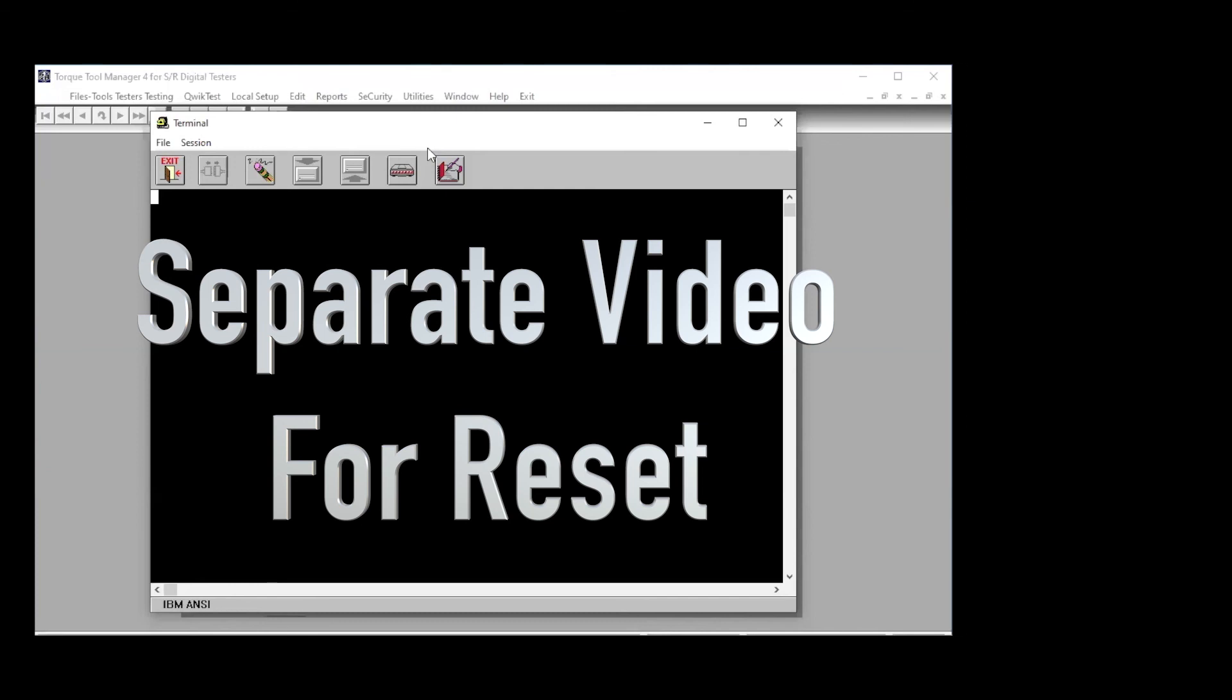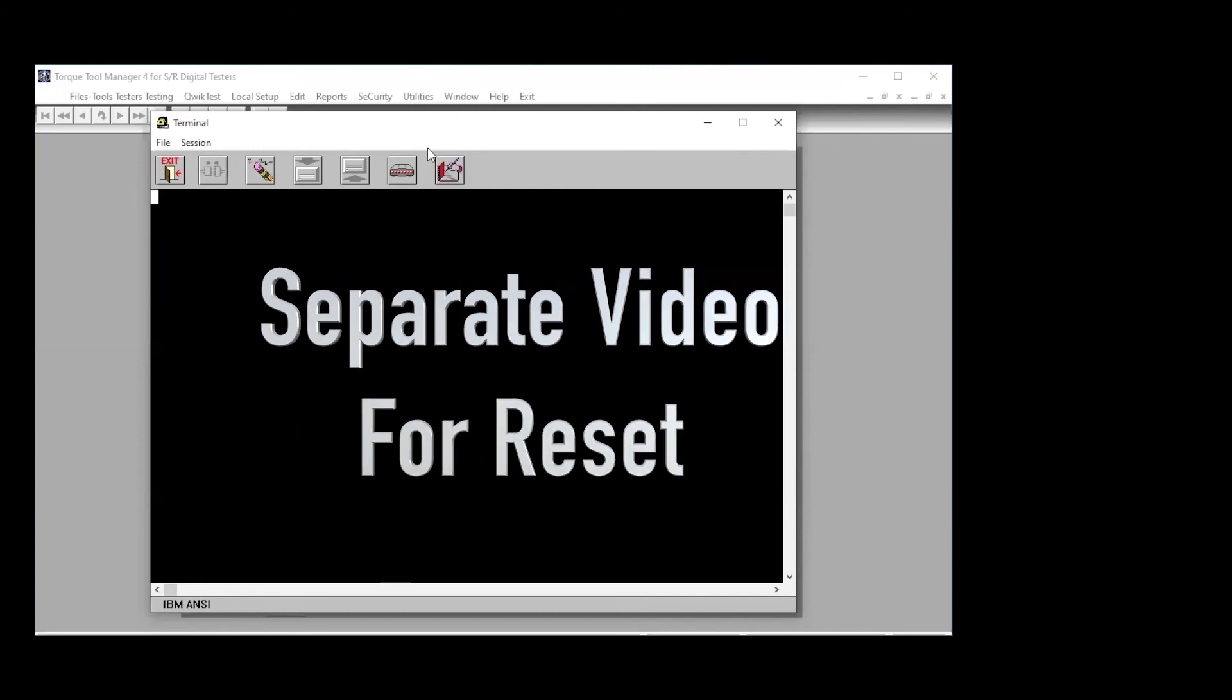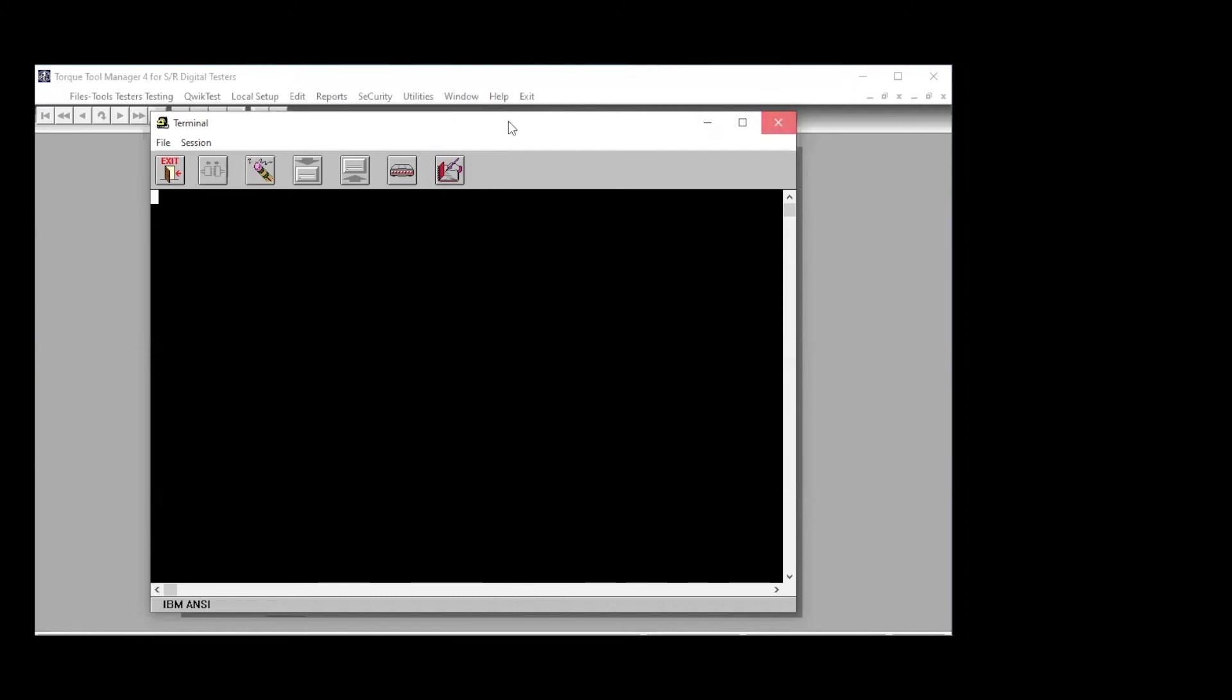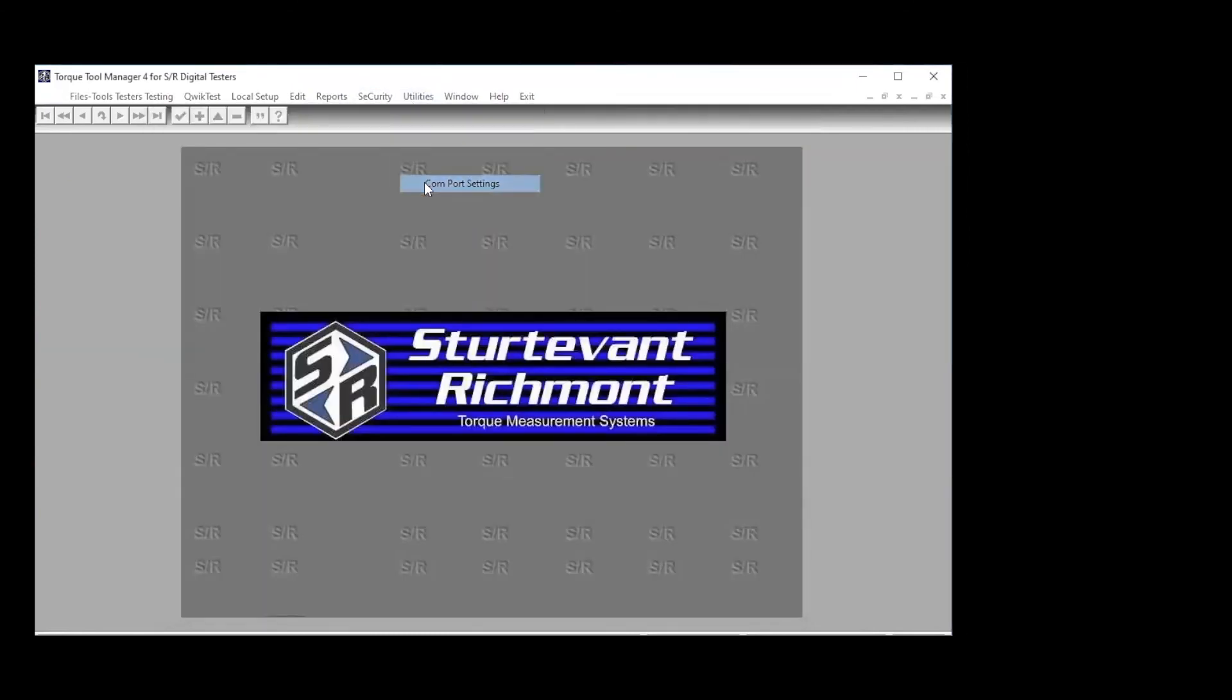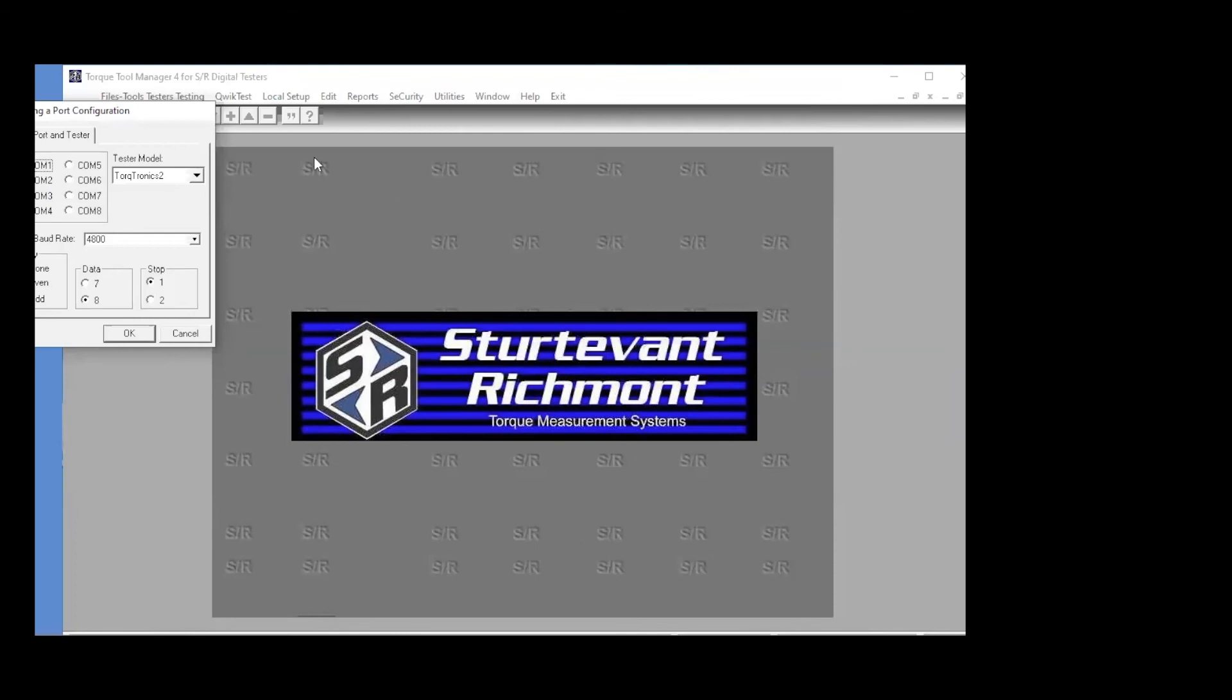And then the last thing that we want to show you here in utilities is the COM port settings. We know that this computer, all computers are different. The serial port is on COM port 3, so we use that. We're connected to the Torquetronics 2, and you can see if we're trying to find some other units we can identify them. We've got the baud rate, parity, the data, and the stop bits. So all of that's good.